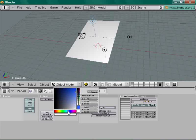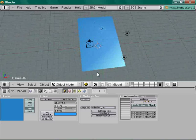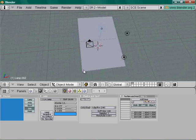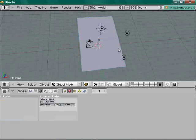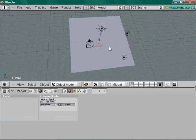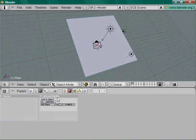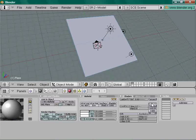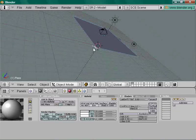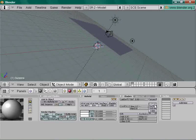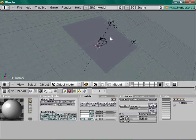Now let's add a material for the plane — scale it up a bit first to be safe. For the monkey, add a new material and make sure Shadow is activated so it receives shadows. Otherwise the trick won't work.